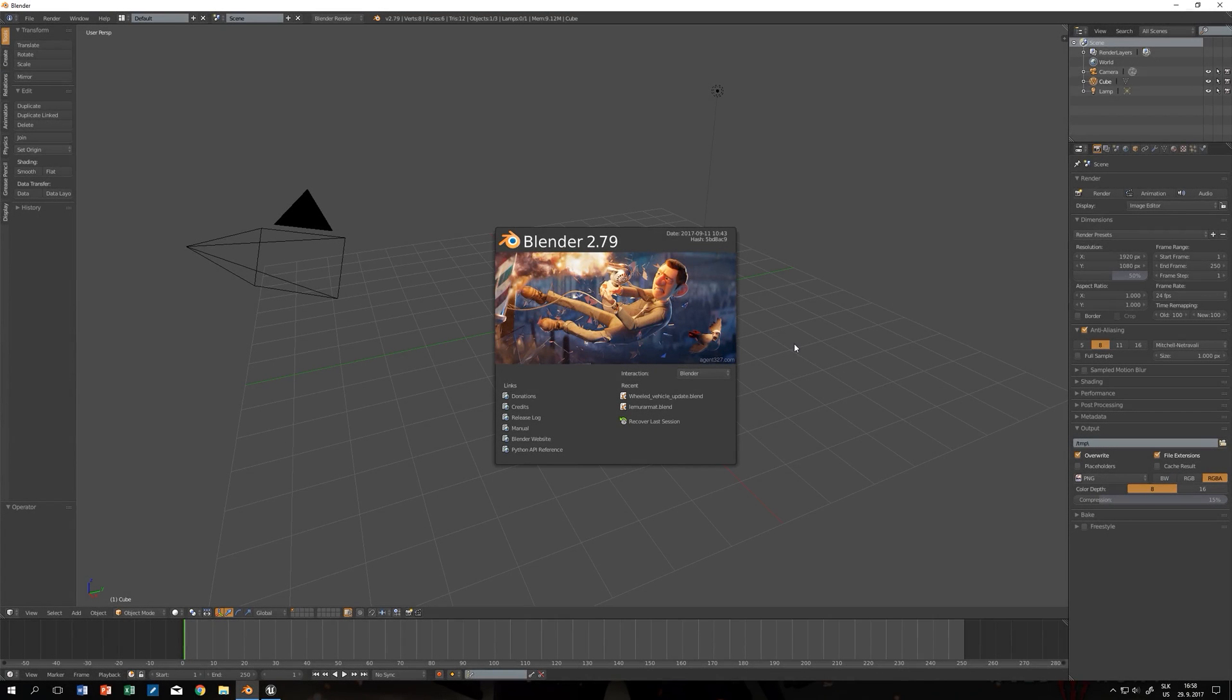Hello everyone and welcome. I decided to make a new video on how to get the wheeled vehicle from Blender to Unreal because there were some changes and I'd like to cover them.